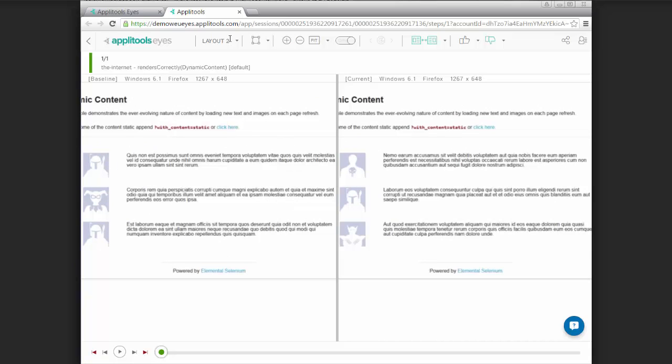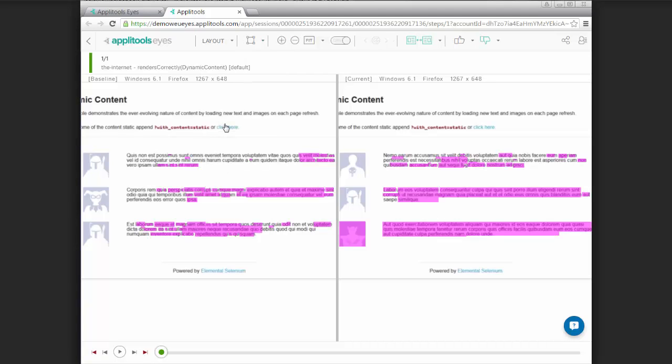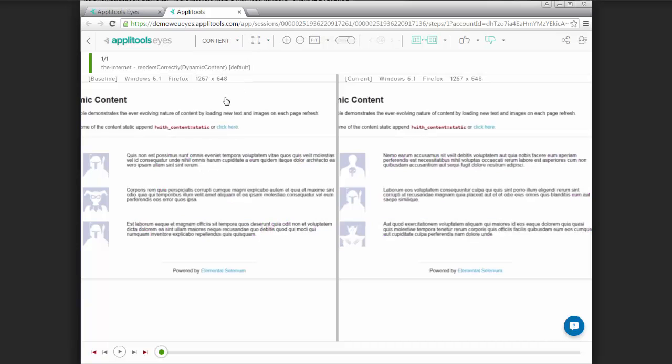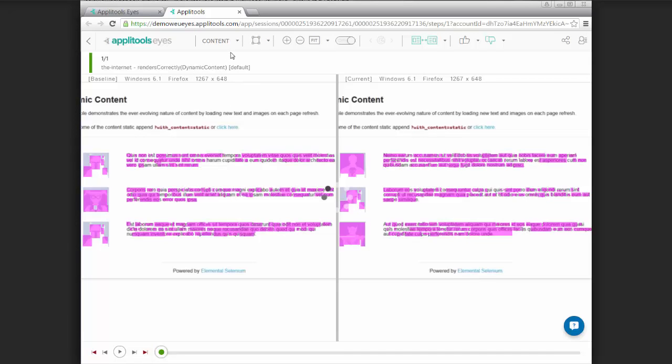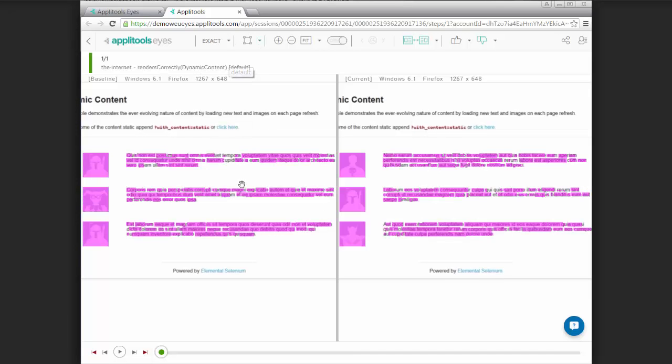Now there's a helpful thing here within the GUI. There is actually a way to select a different match level within the GUI. So right now it's set to layout 2. If we had used layout, we can see that the test would have failed. And the same thing goes for the content match level, same for strict, and of course the same thing for exact.